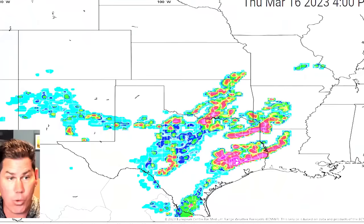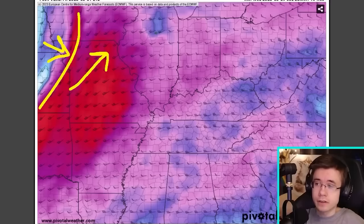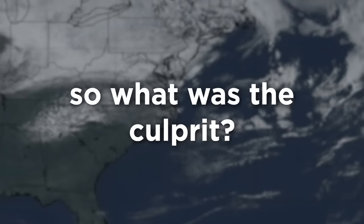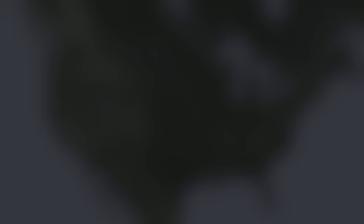Meteorologists were buzzing with anticipation on Tuesday as they spotted a high chance for severe weather developing in the southern United States. While not entirely unusual, the predictions caught the attention of weather enthusiasts and professionals alike.